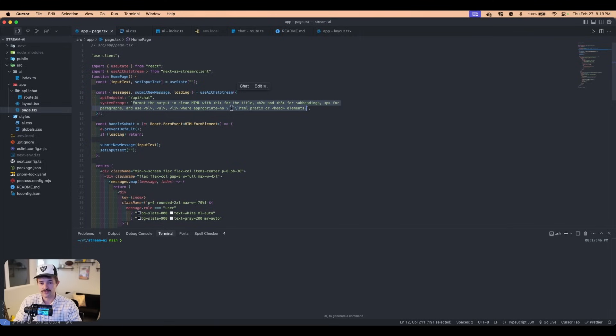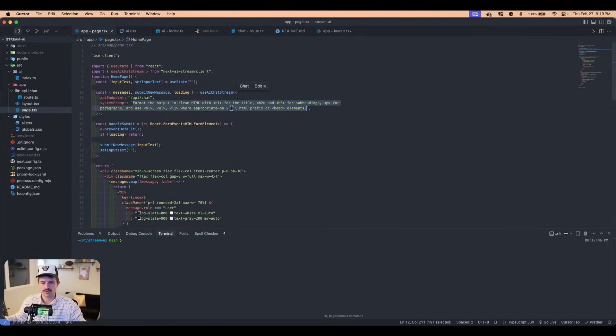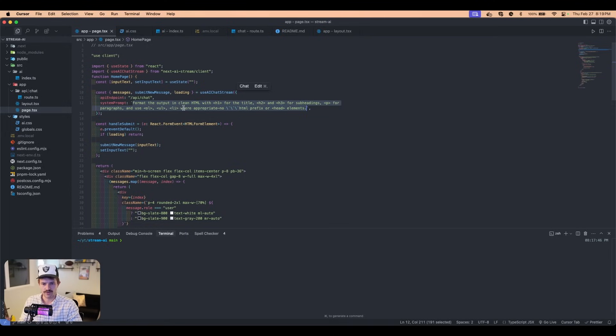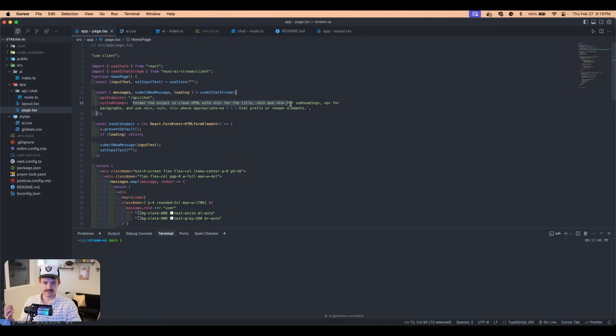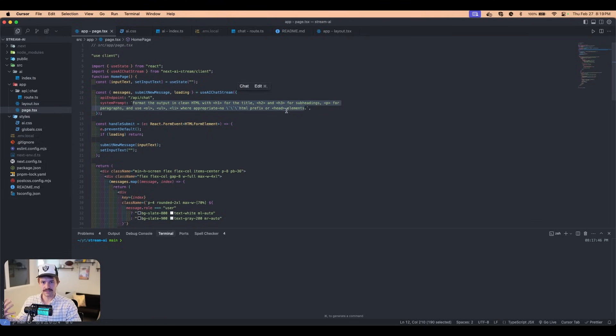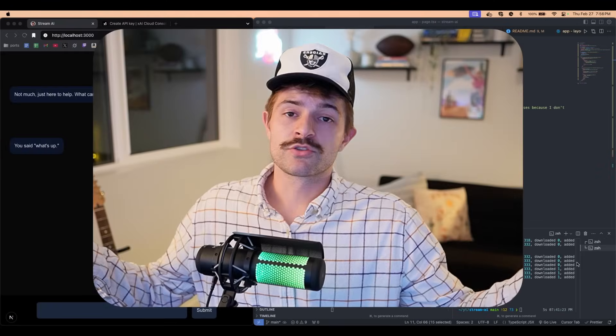And then in the system prompt, you need to specifically say to format it as HTML. So if you don't do this, it's just going to be like one giant word document with no styling whatsoever. You need to specify that you want it to be HTML format, which is exactly what ChatGPT and Grok do. So you need to make sure to specify this and add the styling if you want it to look like that in the output.